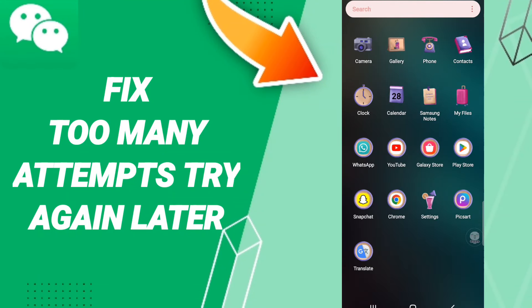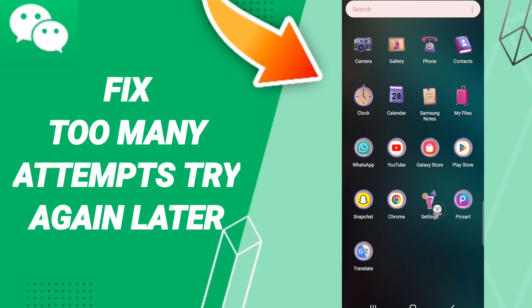Hi everyone, today we'll talk about how to fix or solve WeChat 'too many attempts, try again later' error. To know how to fix this issue, you should just go to settings.